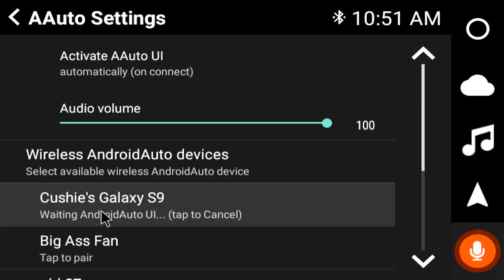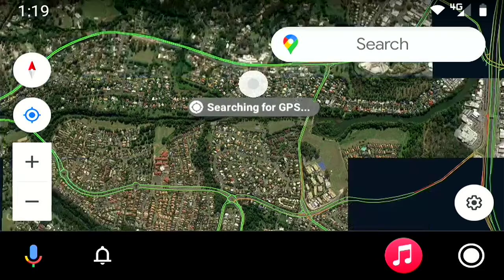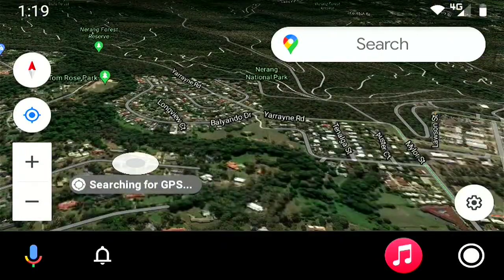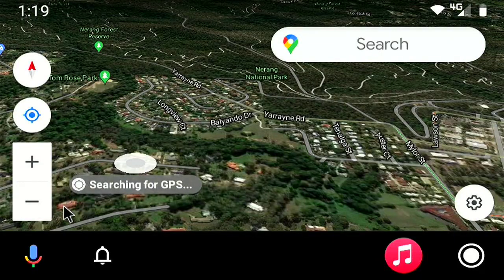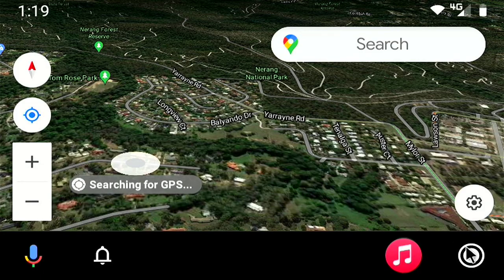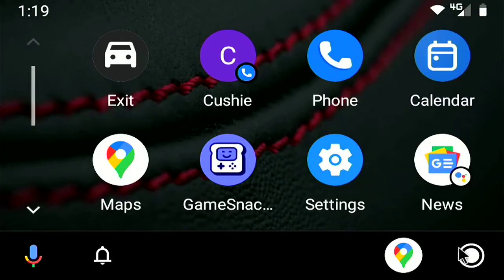A few short moments. Look at this. We've got Android Auto up and running already. Okay, so it defaults to the maps. We can get out of there and have a quick squeeze around.